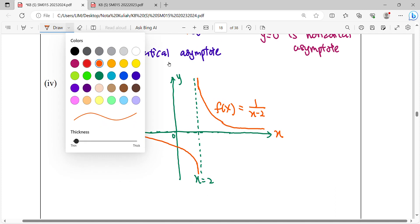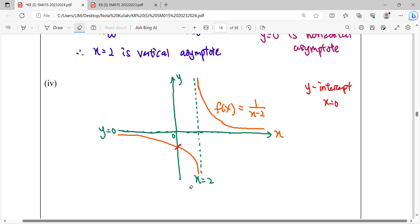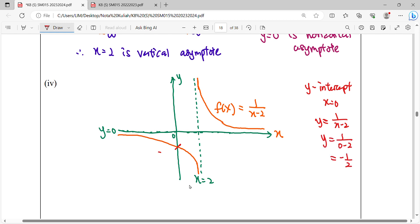Lastly, make sure all labels are complete: label the x-axis, y-axis, and the intercepts. For the y-intercept, set x equal to 0: y equals 1 over 0 minus 2, which gives negative one-half. So the y-intercept is at (0, negative one-half). Label it on the graph. If your graph has no x-intercept, you still need to check and confirm.